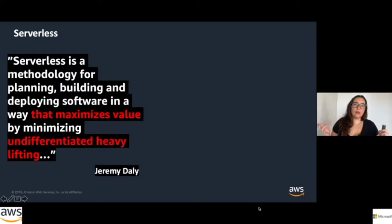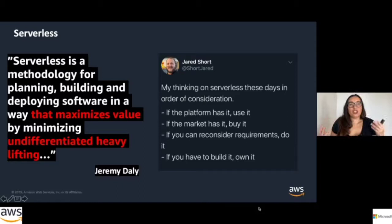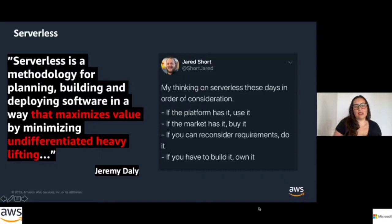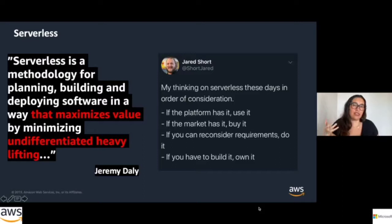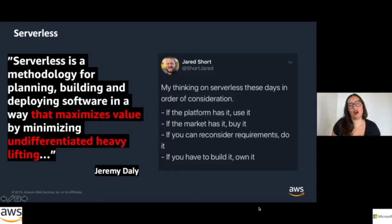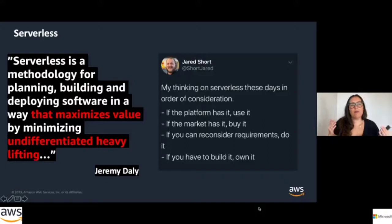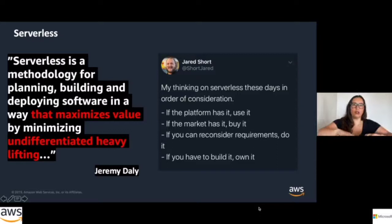This means we don't want to reinvent the wheel. As another influencer Jared puts it: if the platform has it, use it. If the platform doesn't have it but the market has it, buy it. If nothing exists, reconsider your requirements — and if you must build it, you own it. Serverless is a methodology, not a technology. Our stakeholders don't care whether we use servers or go serverless.